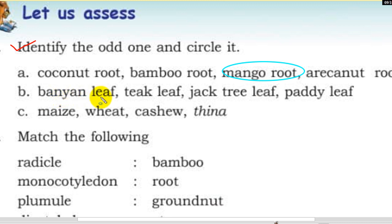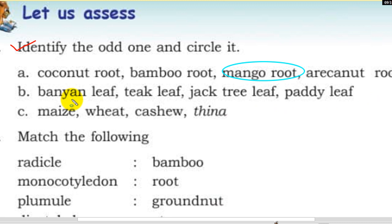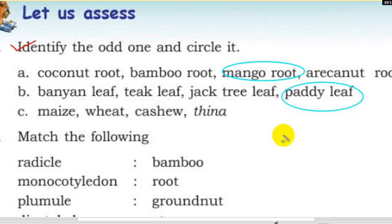Paddy leaf — okay, so this is what we call it. Banyan, teak, jack — this is what we call it: reticulate venation. Paddy leaf — what we call it — paddy leaf: reticulate venation, or parallel venation.